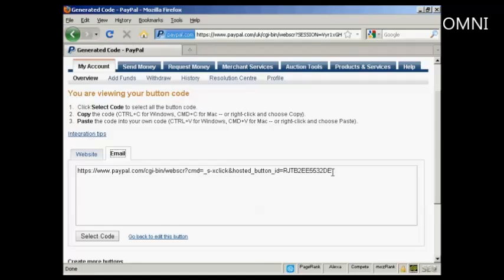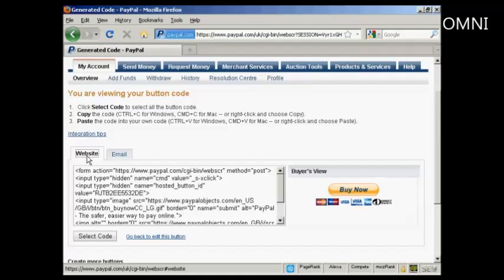So, let's say, for example, you're sending something by an autoresponder, an offer, people can simply click on the email link to get to your payment button. I'm going to use the website button here.